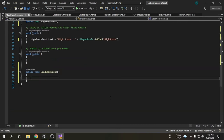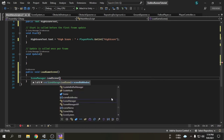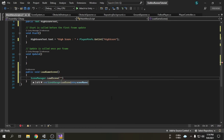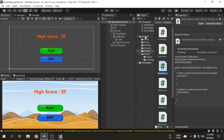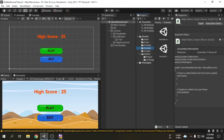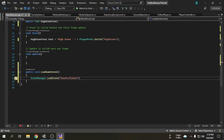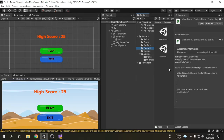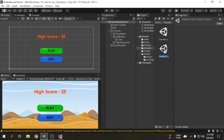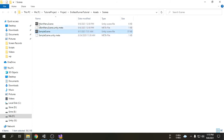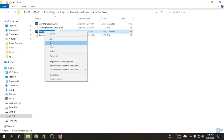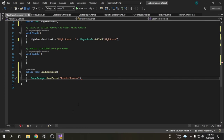Now we can load a new scene using the scene management. We have to write SceneManager.LoadScene and then write the address of the scene we want to load. We will write 'Assets' because all the images, scripts, and scenes are inside the assets folder. As our scene is inside the scenes folder, we write 'scenes'. Now we call the scene name — the scene name is SampleScene but we have to write it with the extension. If we reveal the file in Windows File Explorer and enable file name extensions, we can see the extension is Unity. I am going to copy the file name with the extension and paste it here.